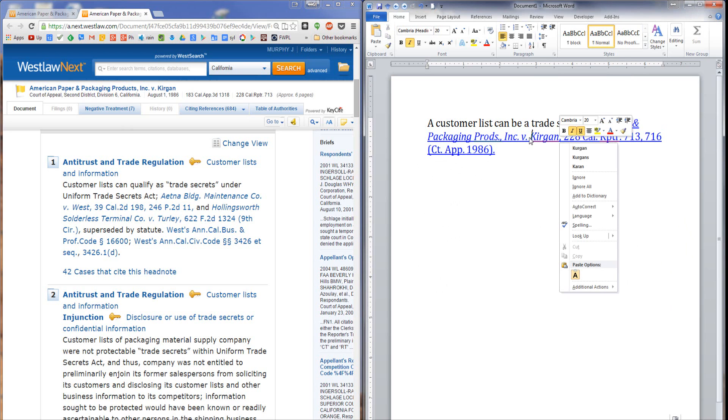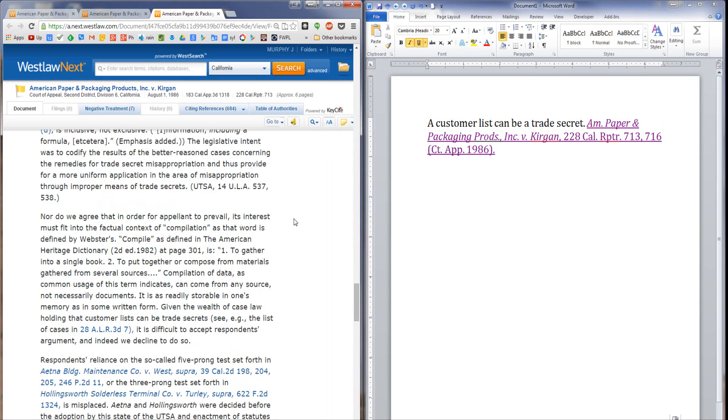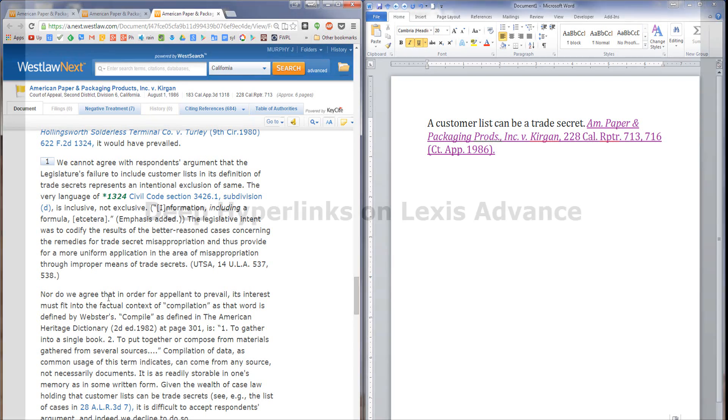Now, when I open this hyperlink, instead of taking me to the front page of the case, it takes me directly to the beginning of the text that relates to headnote 1. So it's just like using a pinpoint citation, except it's a hyperlink. I call it a deep hyperlink. It takes the reader directly to the relevant part of the case.